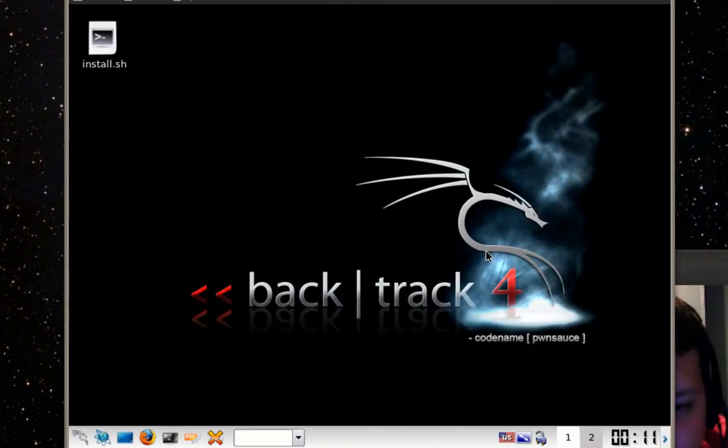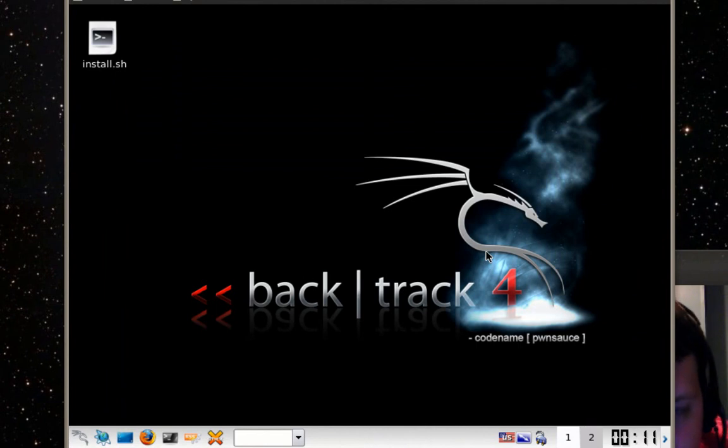So when you restart the computer then you'll need to log in. It might ask you to log in as root or it might go straight to this GUI interface.